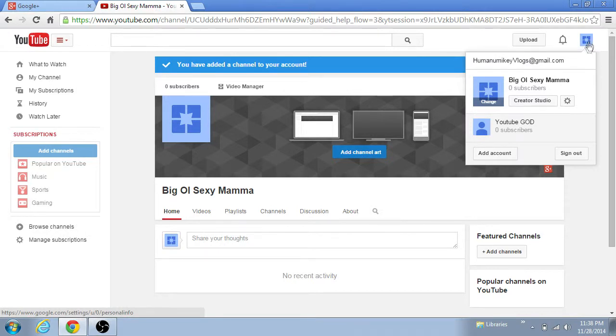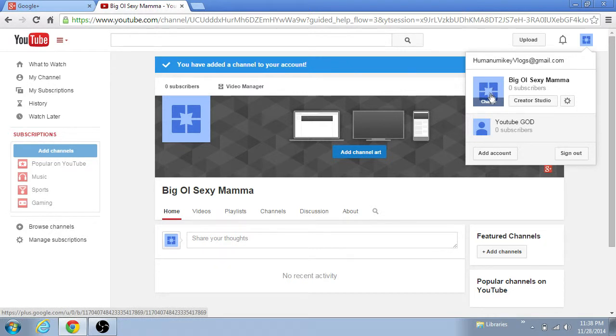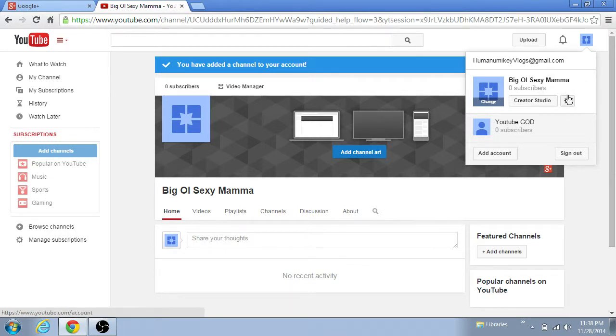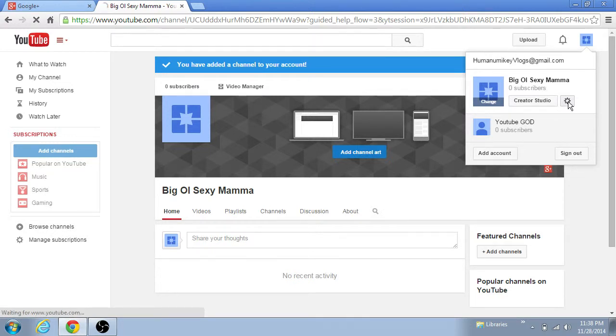So here's what you do. And by the way, this is what's actually called in Google Plus, it's called a page. So it's confusing, but you'll see what I mean here in a minute. So we're gonna delete Big Ol Sexy Mama.